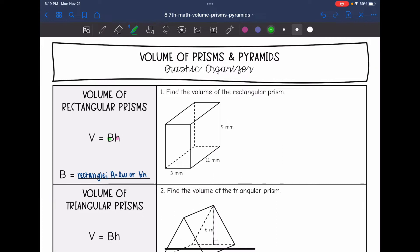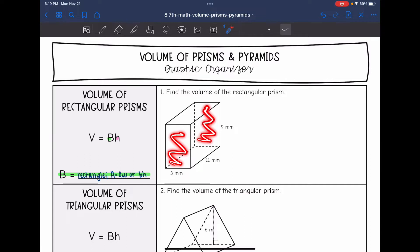Our base in a rectangular prism is a rectangle, so we're just going to multiply the two side lengths that form a right angle in our base. Rectangular prisms are special because you can use any of the opposite faces as the base — you just have to make sure that you identify the height as the distance between those two bases.